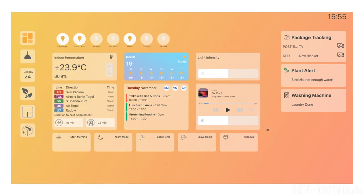So in the middle you can see the boxes for the quick overview. On the left side you can see the indoor temperature and you can control it. The weather, nothing special. The light intensity of the whole flat you can control here.